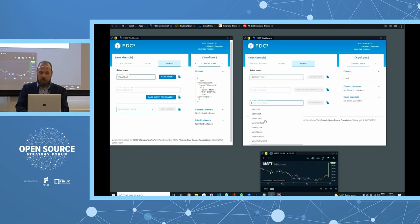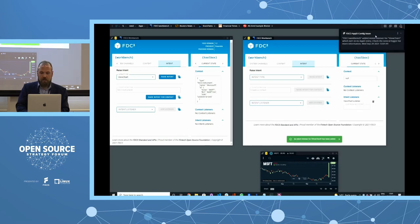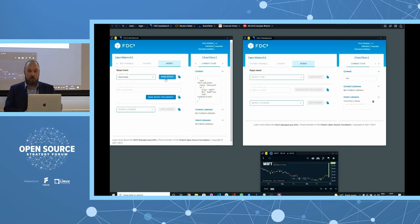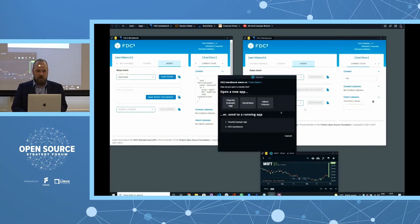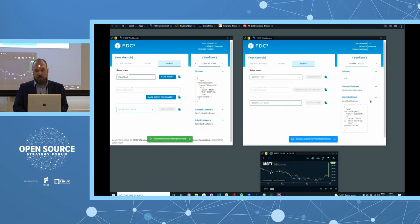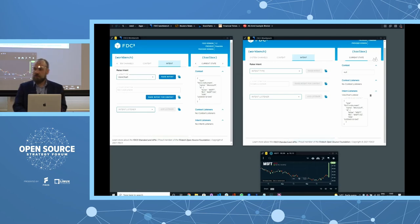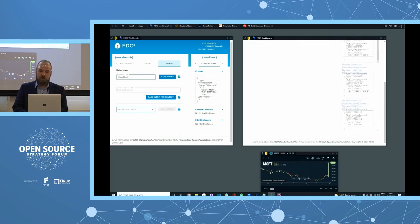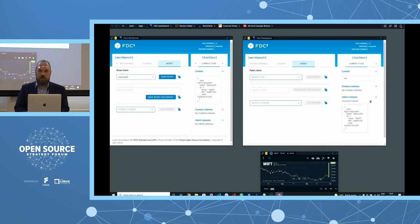I'm expecting to do more with instances in FDC3 in the future. To test intent handling in the workbench itself, I can add a listener — for example a 'View Chart' listener. Since runtime registration is an optional FDC3 feature and it wasn't in the app directory, FinSombal shows a warning but allows it for development purposes. The workbench now appears in the list of running applications, so I can route that intent to it and see it received — useful for verifying data format and app directory routing.